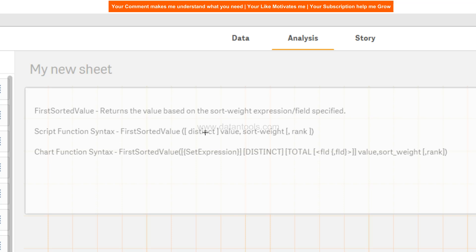The script function is pretty simple — you just need a distinct value and sort weight or rank. In the chart function, you have the option of specifying the set expression, the distinct keyword similar to the script function, and the total keyword along with the field or value, sort weight, and rank. So it is a little bit more customizable within the chart for front-end presentation.